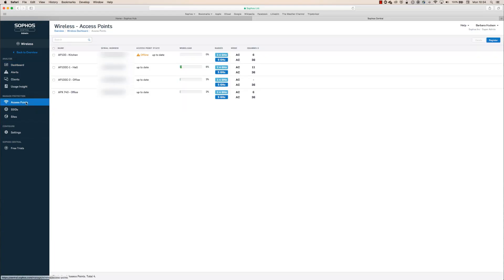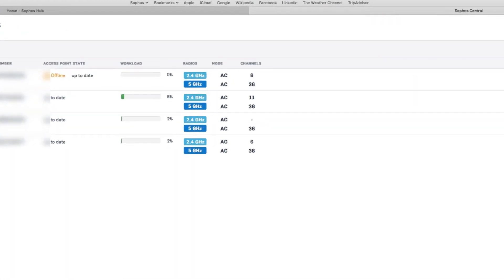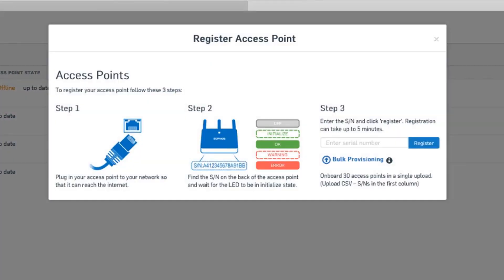If it's our first time using the product, we'll get a pop-up window right away. If not, we can just click this register button to get the same window. As you can see, it's a pretty straightforward three-step process.